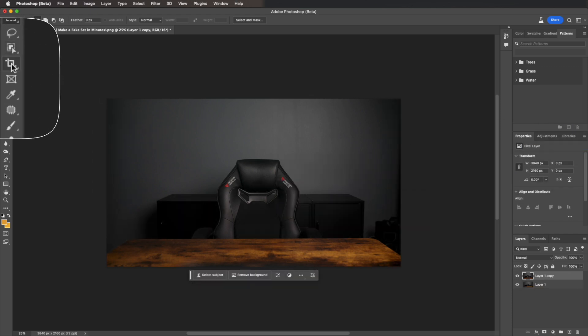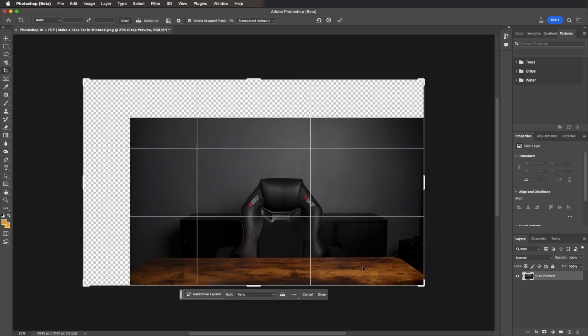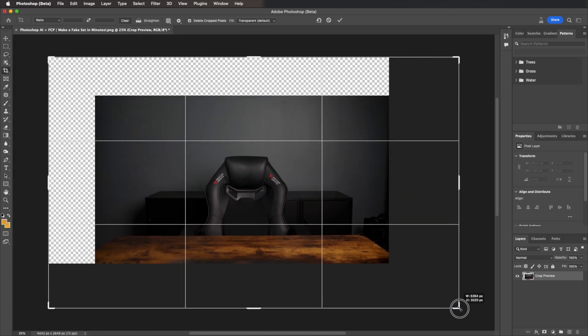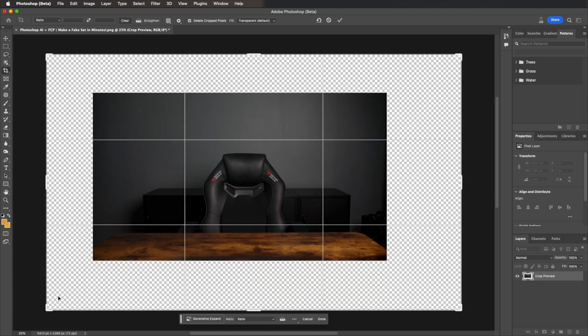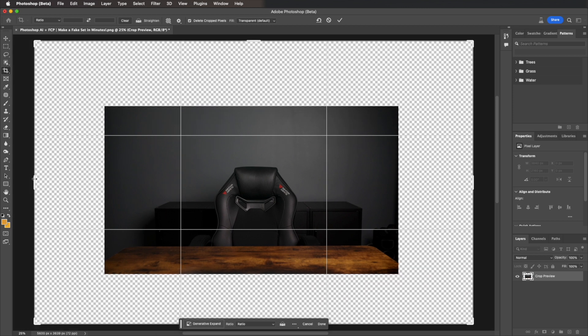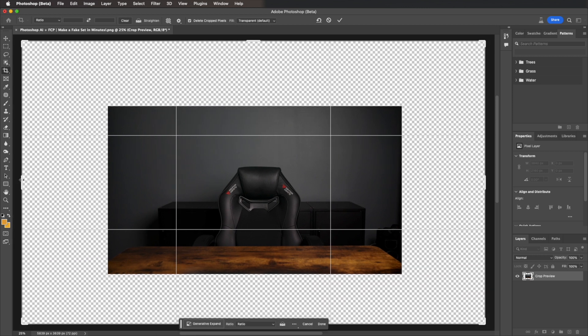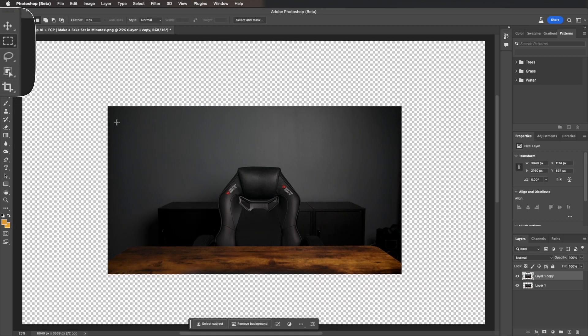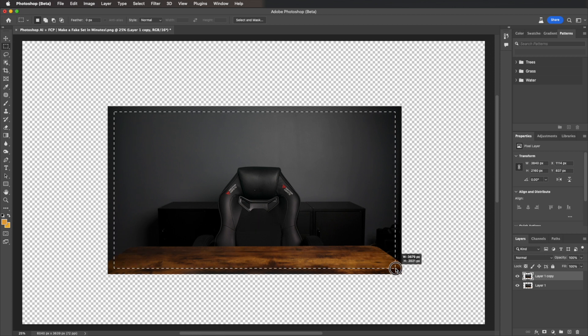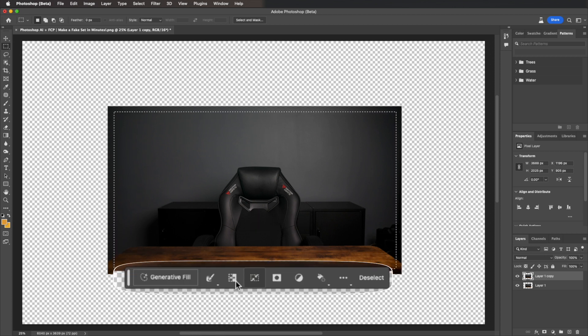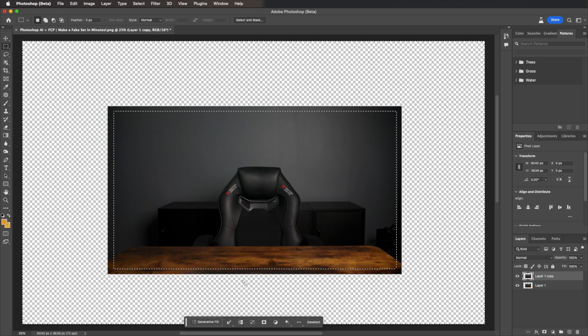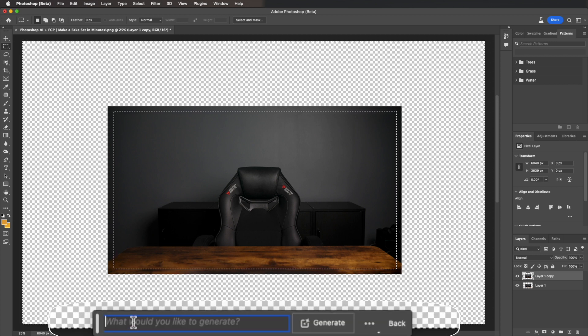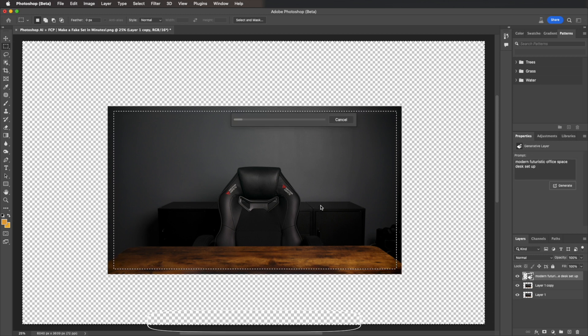Now we're going to go to our Crop tool and stretch this image out to make our office look nice and big. Then we're going to go to the Marquee tool. We're going to make our selection in the image here, and then we're going to hit Invert. Then we're going to hit Generative Fill. Type in Modern Futuristic Office Space Desk Setup. Hit Generate.